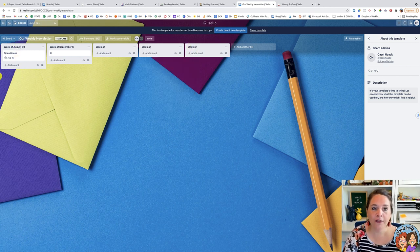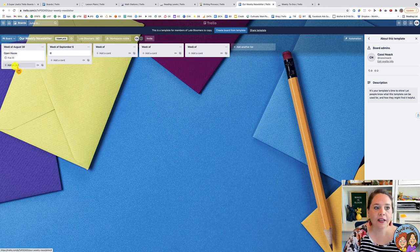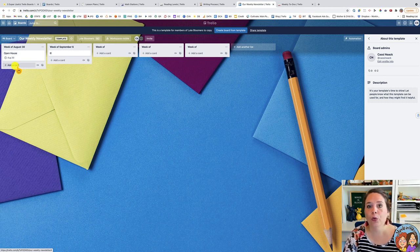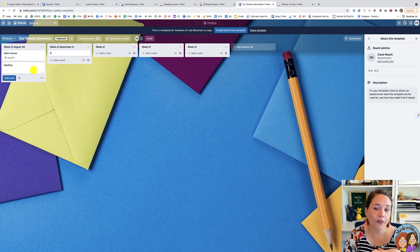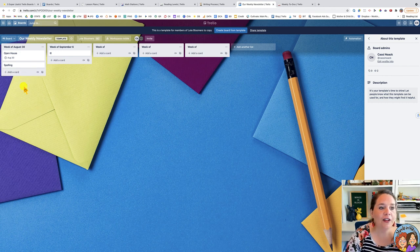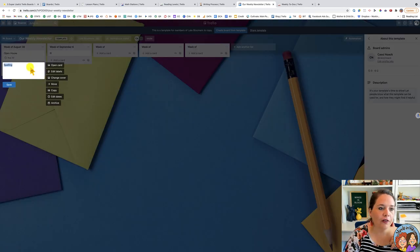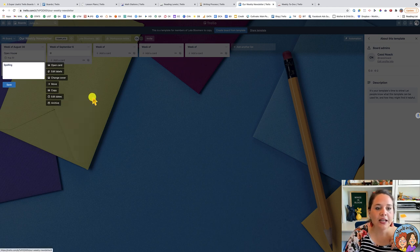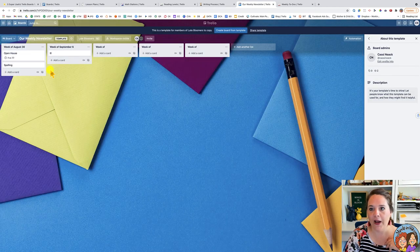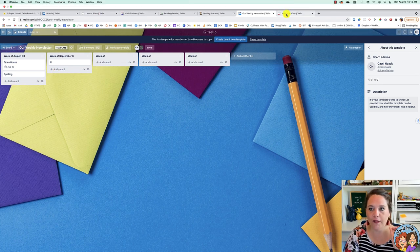Another great feature is that you can create copies and templates. For example, if you have a weekly spelling list or a set of activities that students do with the spelling list, you can copy that card from week to week. Anything you do repeatedly, just click 'Make a Copy,' move it to another board, and it's easy to clone things and save time.